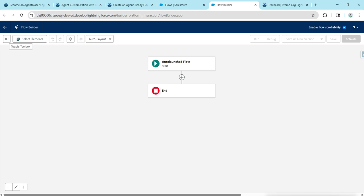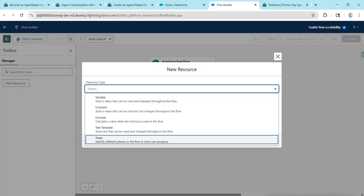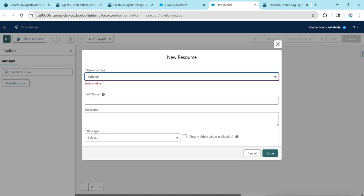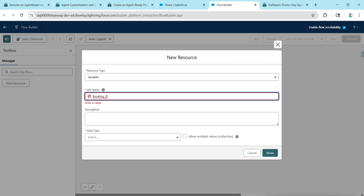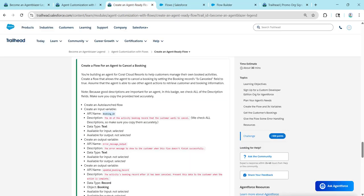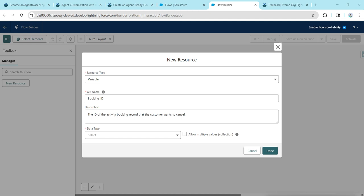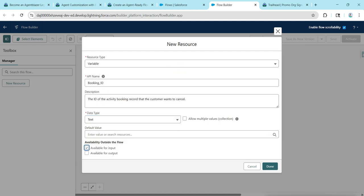We can see the toolbox on the left side. Click on it and then New Resource. We are going to choose Variable. Copy the API name given here, which is Booking ID, and paste it. Then copy the description and paste it. Set the data type as Text, check Available for Input, and click Done.